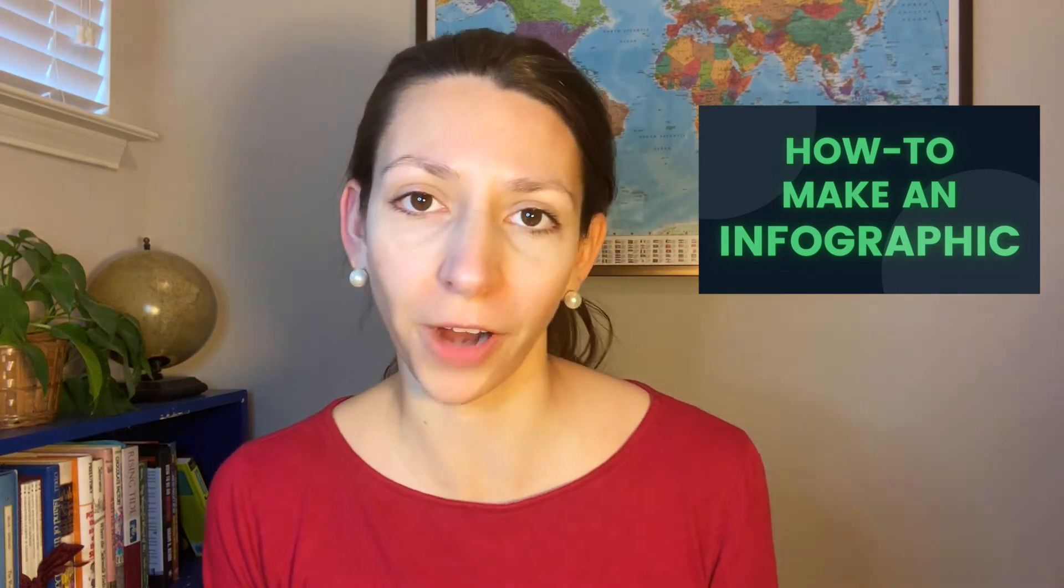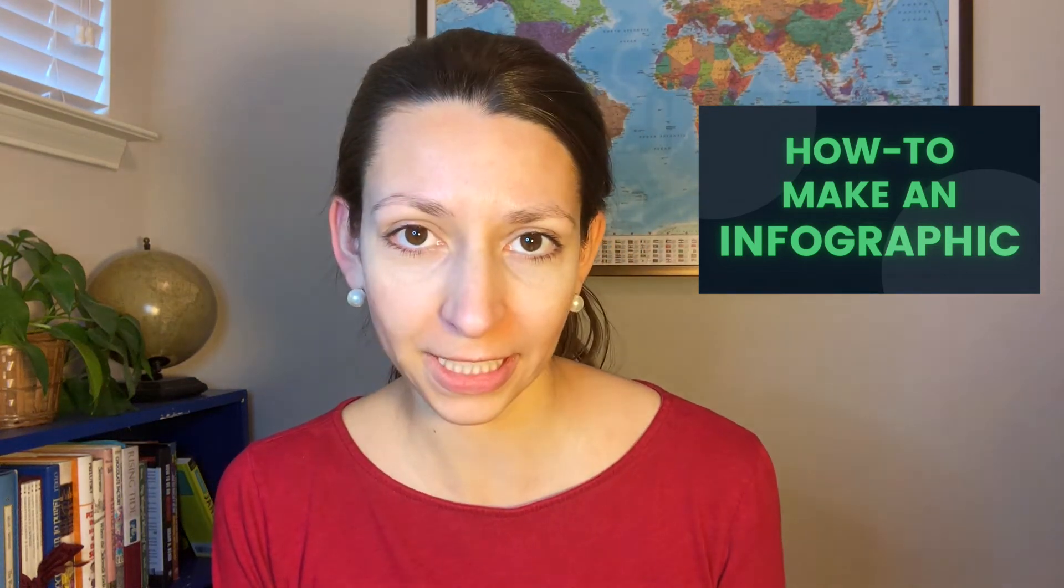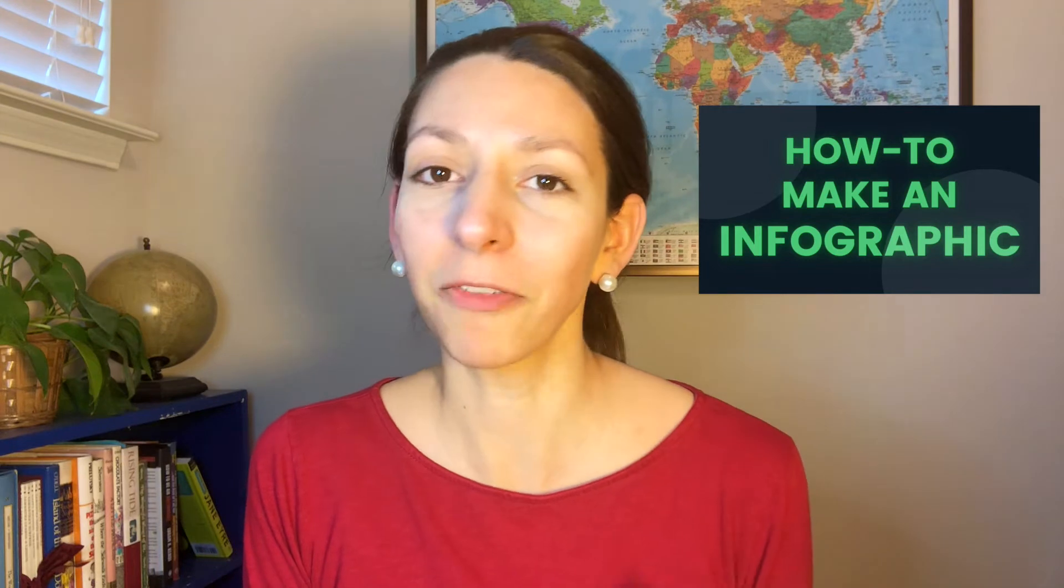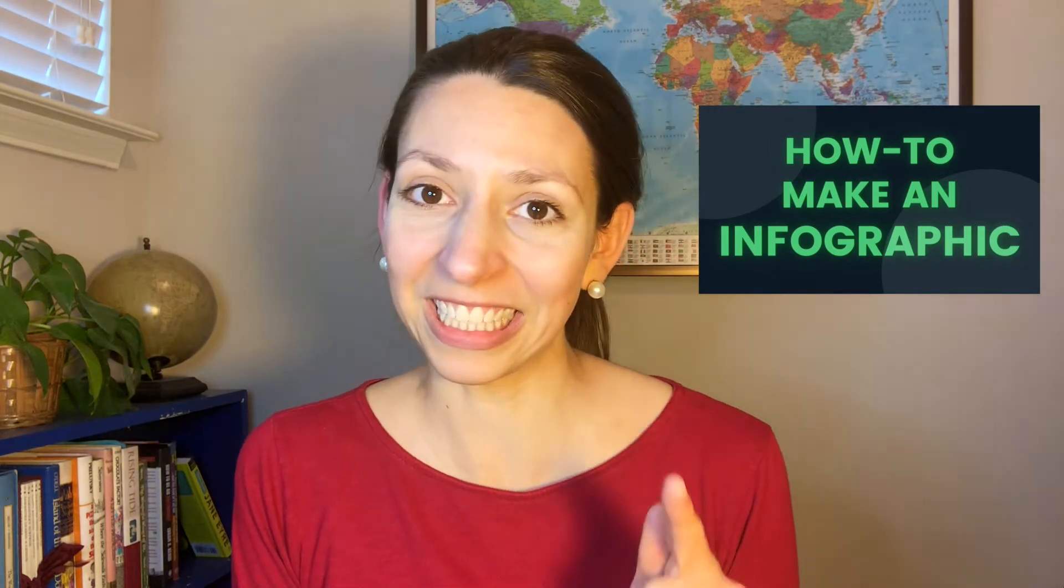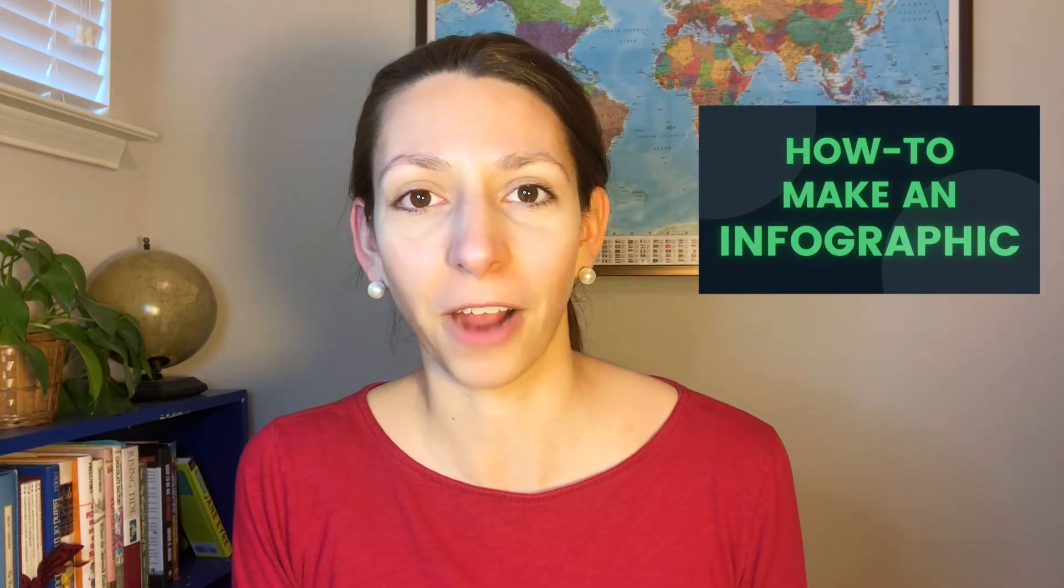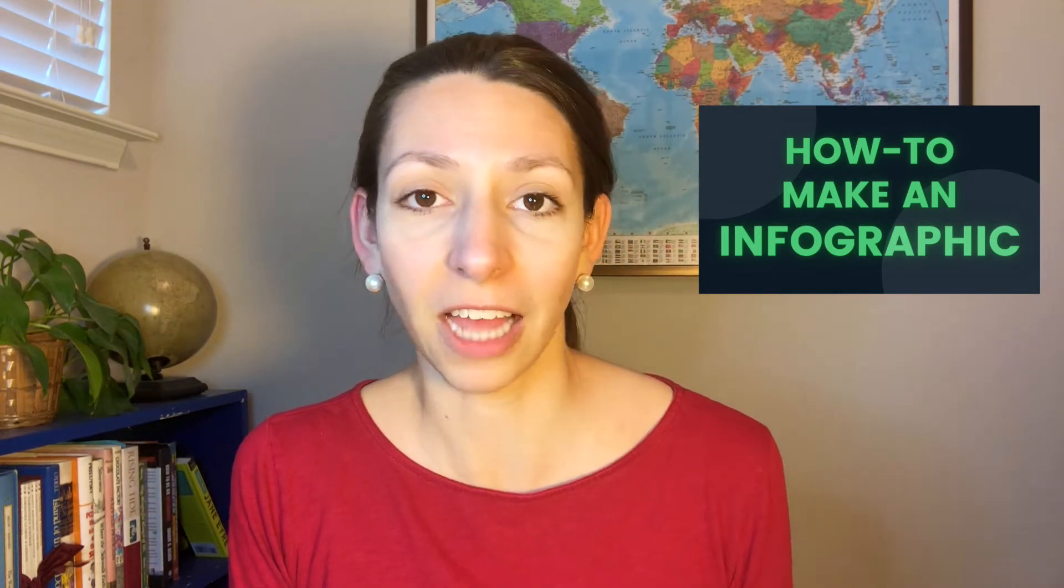Hey everyone, Miss Lasseter here. In today's video I'm going to talk about how to make an infographic for class. I'm going to go through several ways that are easy and free for how to make an infographic if you have it assigned for a class project.